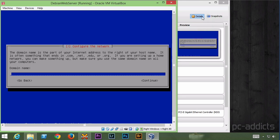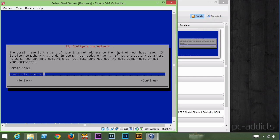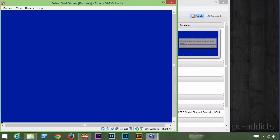Domain name. Now you can leave this blank. I'm going to go ahead and just put in PC-addicts.internal. Even though I don't really have a domain set up like that. I do, but it's on the internal network. It doesn't matter. I'll just give it something.